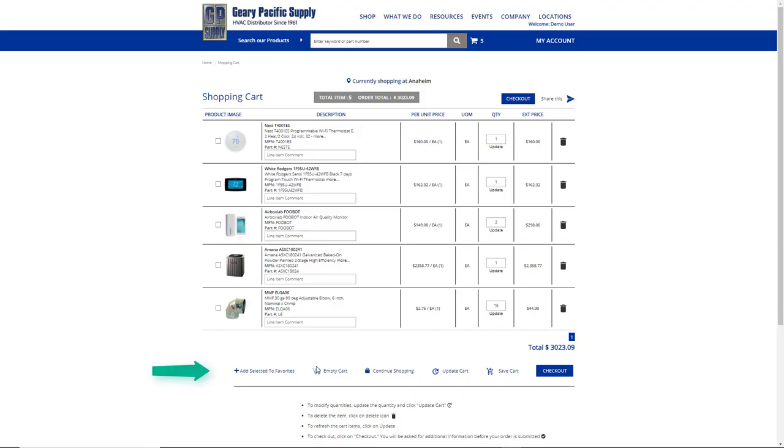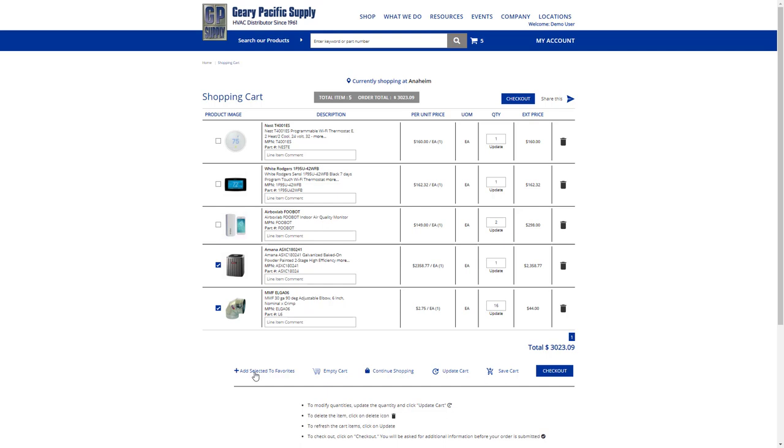Below your shopping cart list, you'll see some different options. You can add selected items to favorites by checking an item's box and then clicking here. You can empty out your shopping cart as a whole. You can continue shopping, which will bring you to the page you would find upon clicking shop here on the top navigation bar.